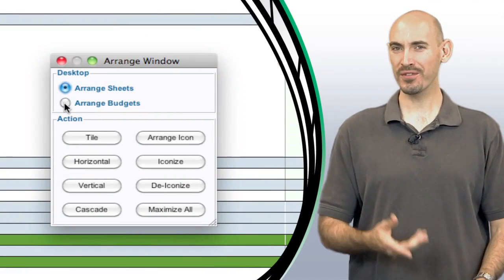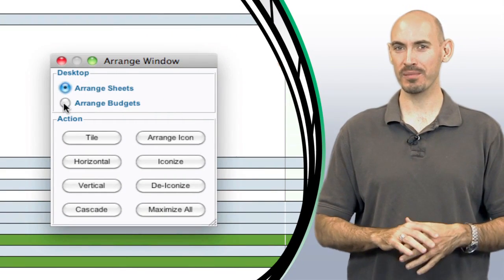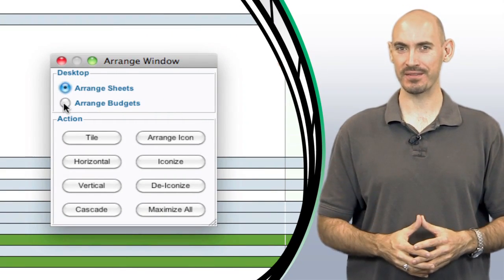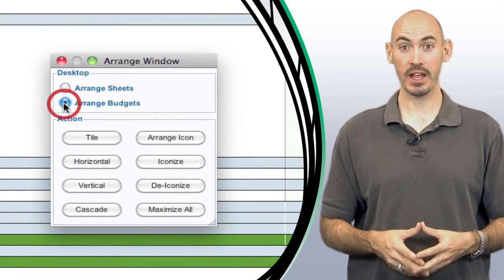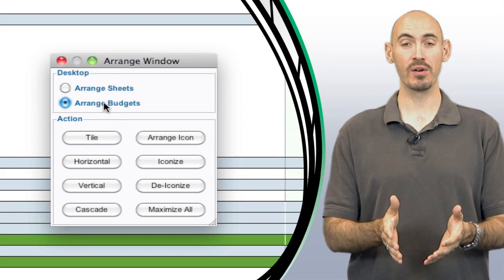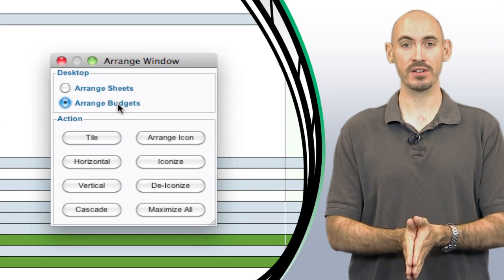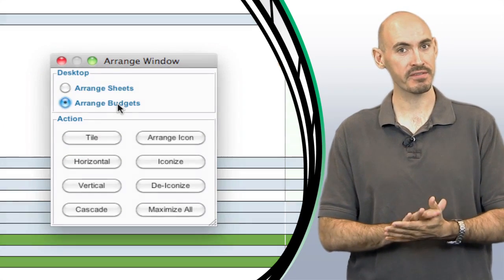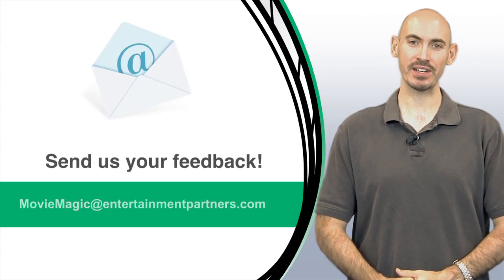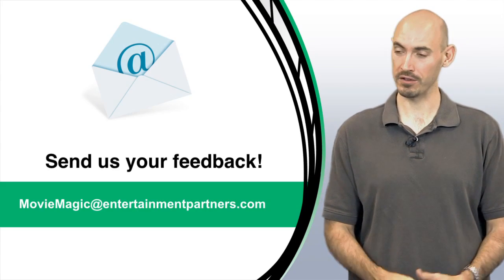So hopefully that tip will keep you a little bit more organized and efficient. Now is there a topic that you want covered in these tips and tricks, or do you just have some feedback for us? You can send that feedback to moviemagic at entertainmentpartners.com.